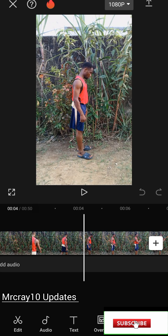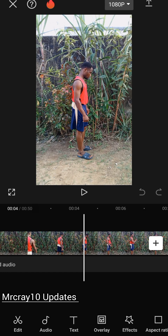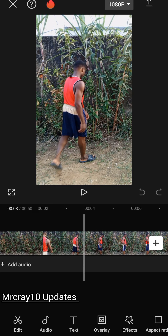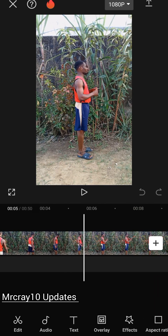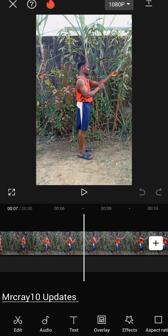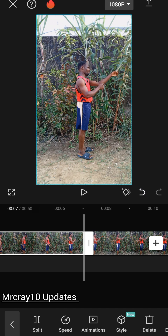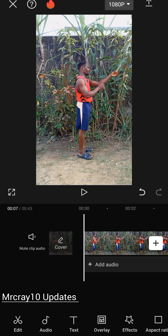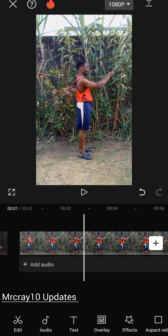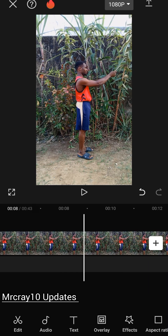Delete the beginning of the video until you get to where you wanted to start — like what I did, where I wanted to start touching the leaf. That's what I'm looking for. I click on split and then delete the beginning of the video because that part is not needed at this point.